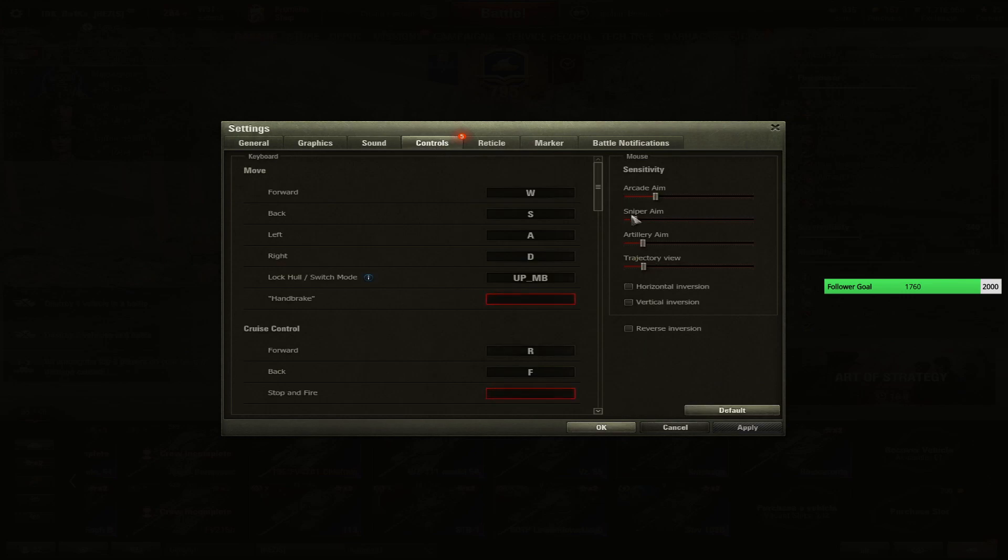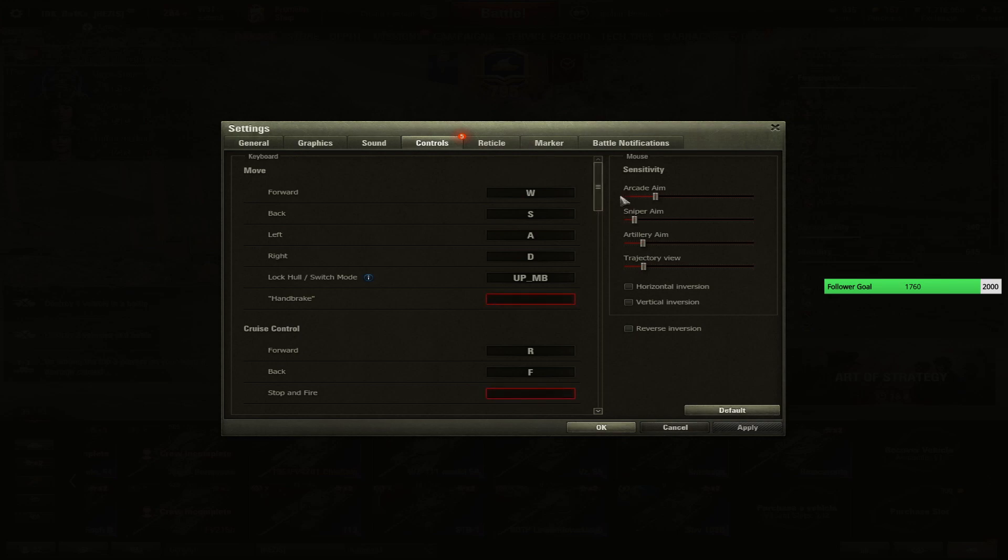Controls - sniper aim, try to play with it as low as possible. Again, it's helping you a lot as long you are getting used to it. Your sniper aim will be more precise and you will not have it shaky. So try to play as low as possible.